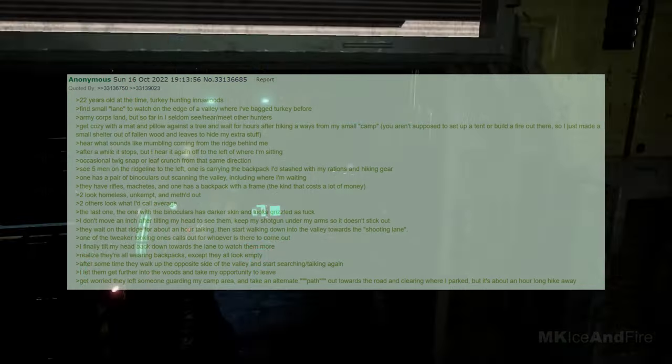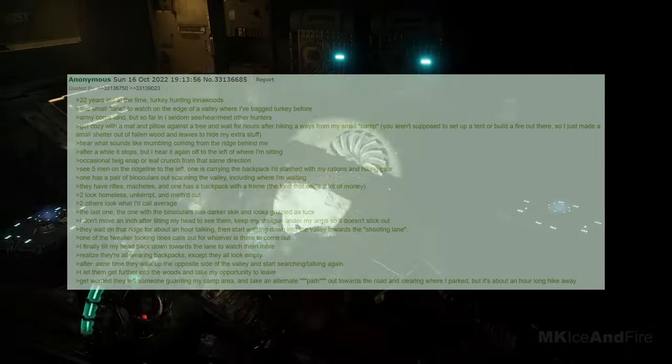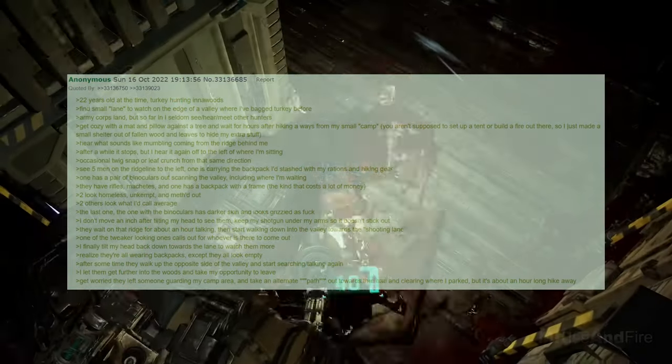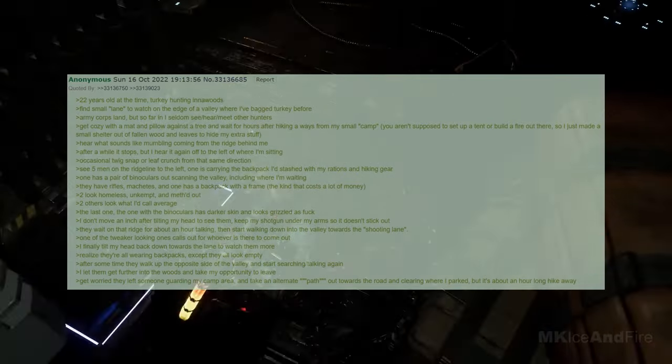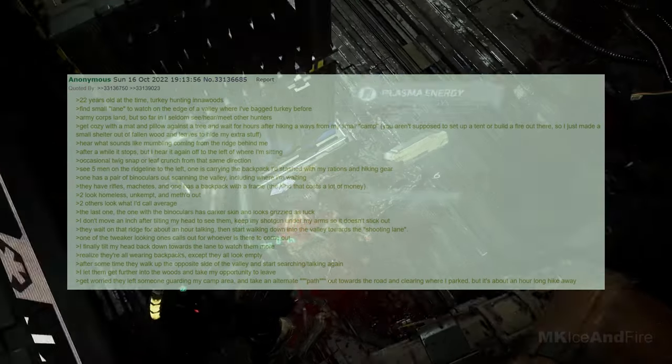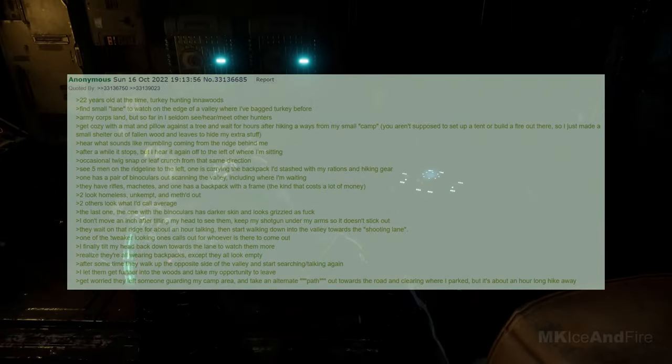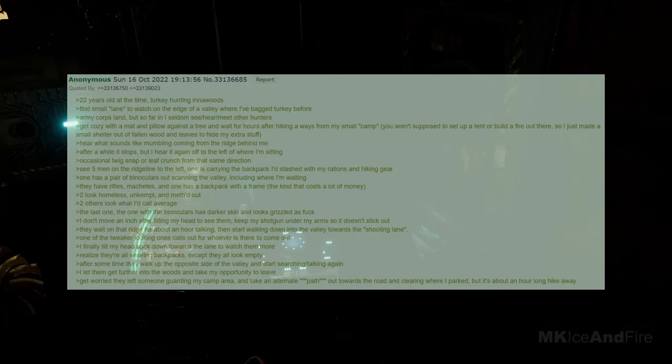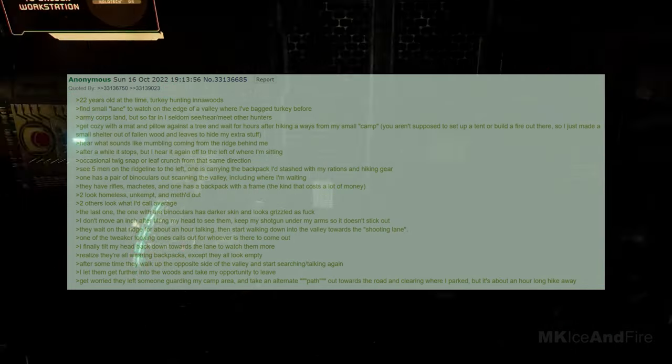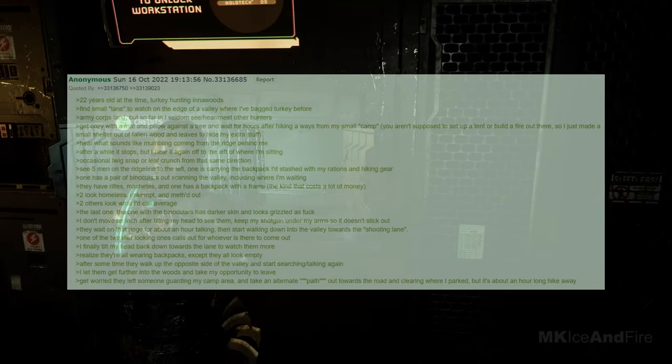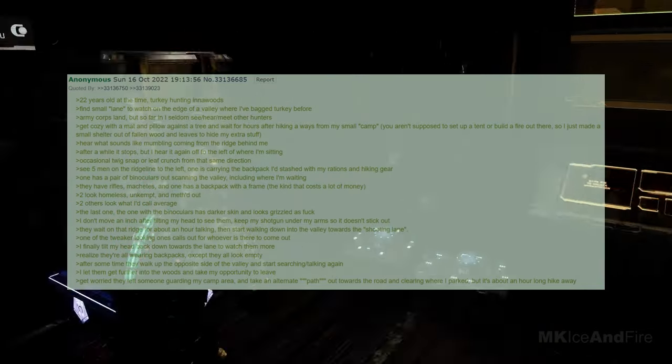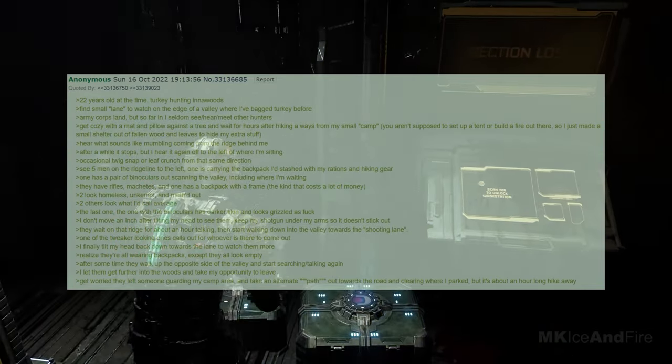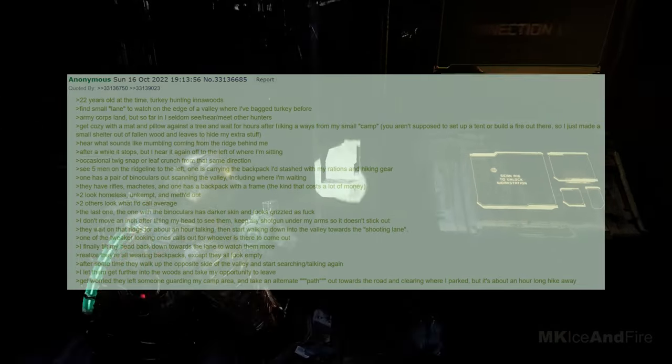They were armed with rifles and machetes, and one had a backpack with a frame, the kind that costs a lot of money. Two looked homeless, unkempt, and methed out, while two others looked average. The last one, the one with the binoculars, had darker skin and looked grizzled. I didn't move an inch after tilting my head to see them, keeping my shotgun under my arms so it didn't stick out.